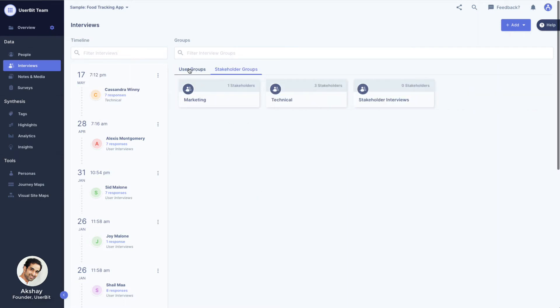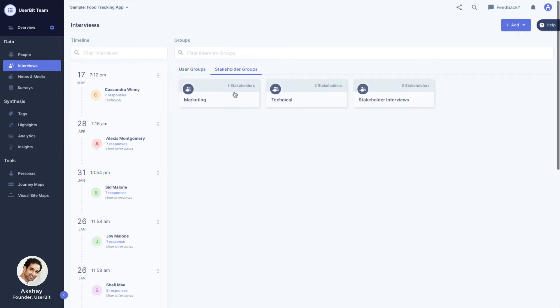Interview groups are useful when you want to ask different sets of questions to different sets of people. For example, you might have a set of questions prepared for marketers and a different set of questions for interviewing engineers. In this case, you would create two separate groups with respective questions and participants.